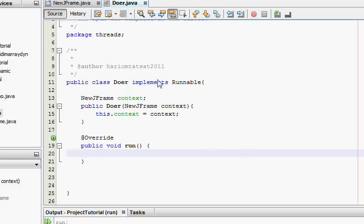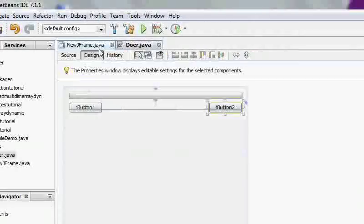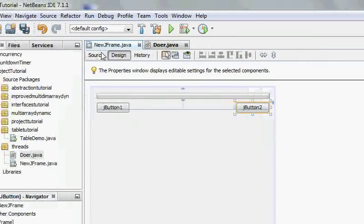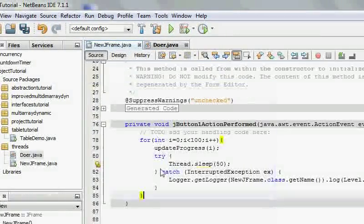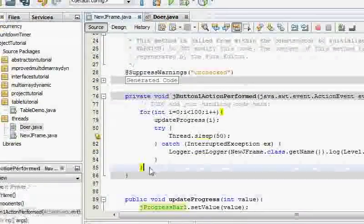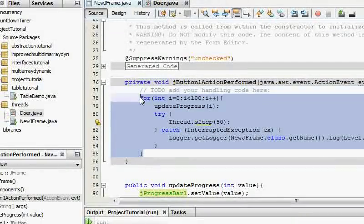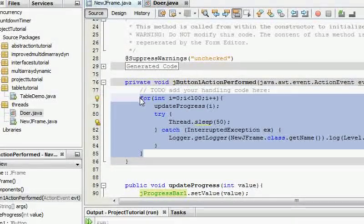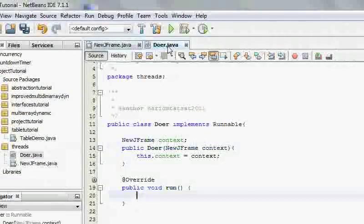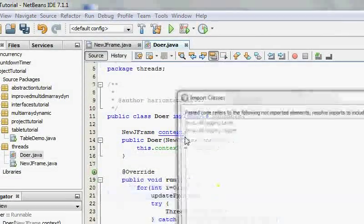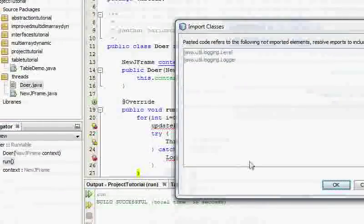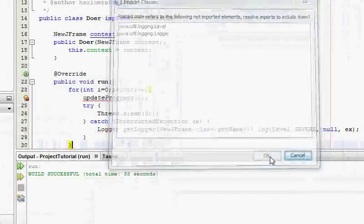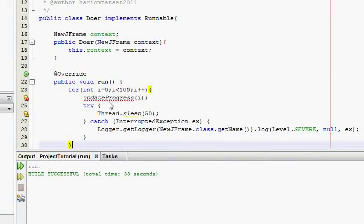Now in the run method I'm just going to copy exactly the same code so that you would know the effects of threads. Just going to copy this.